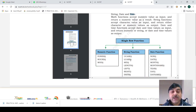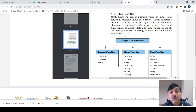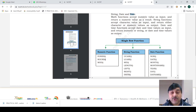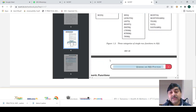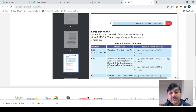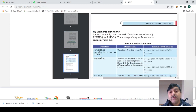Today's topic for single row function queries is numeric functions. Numeric functions include round, power, and mod functions. We will see the power function, round function, and mod function — and the implementation of the power function in a table.